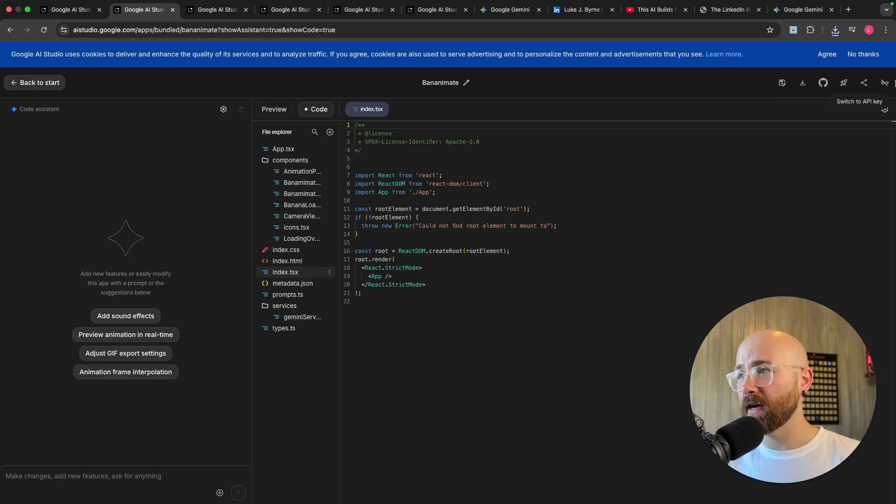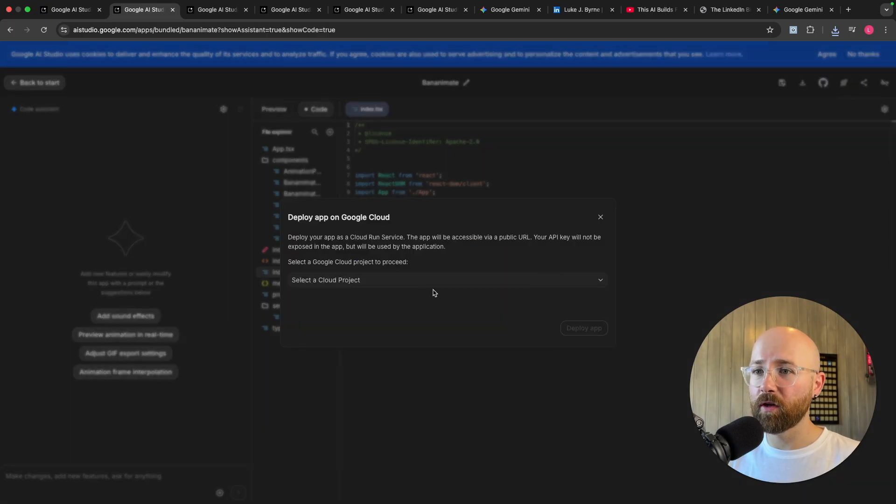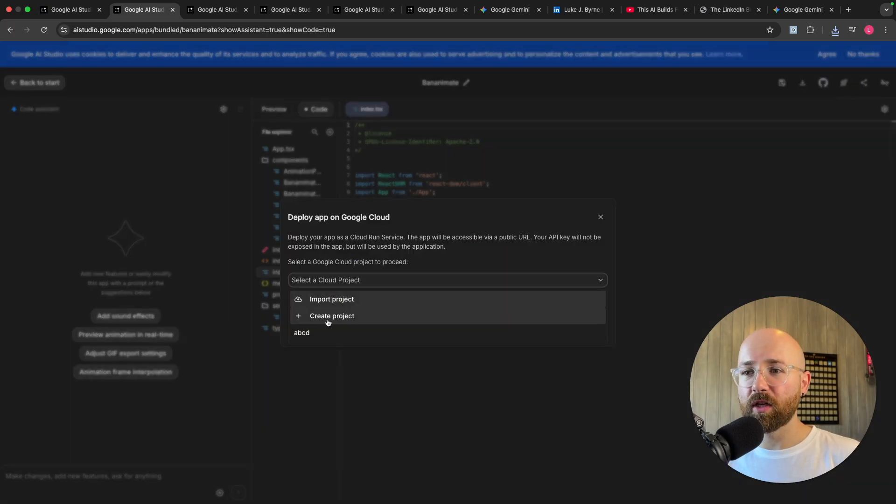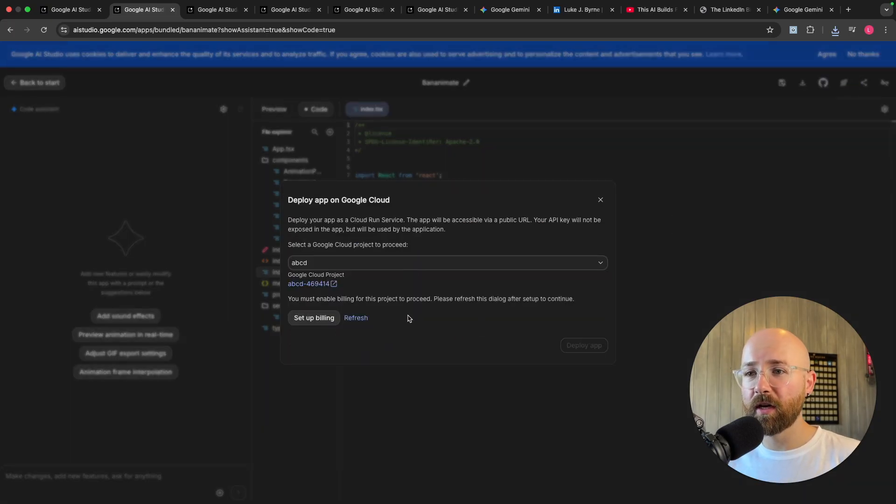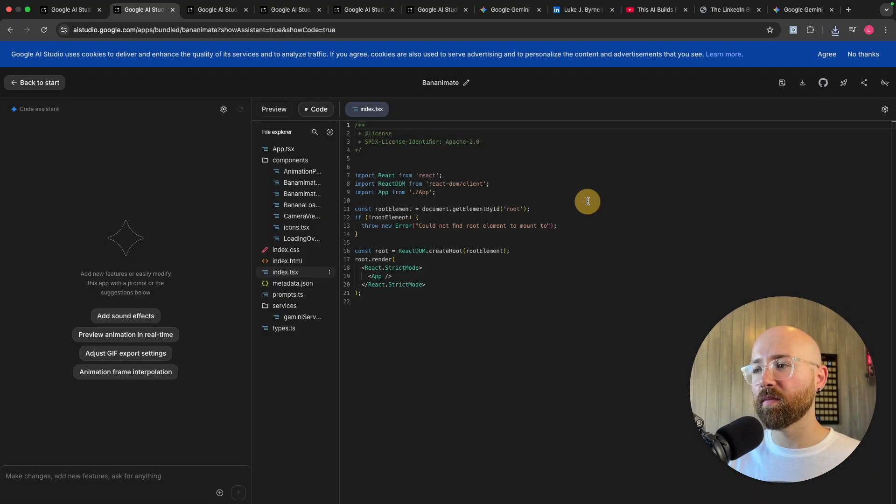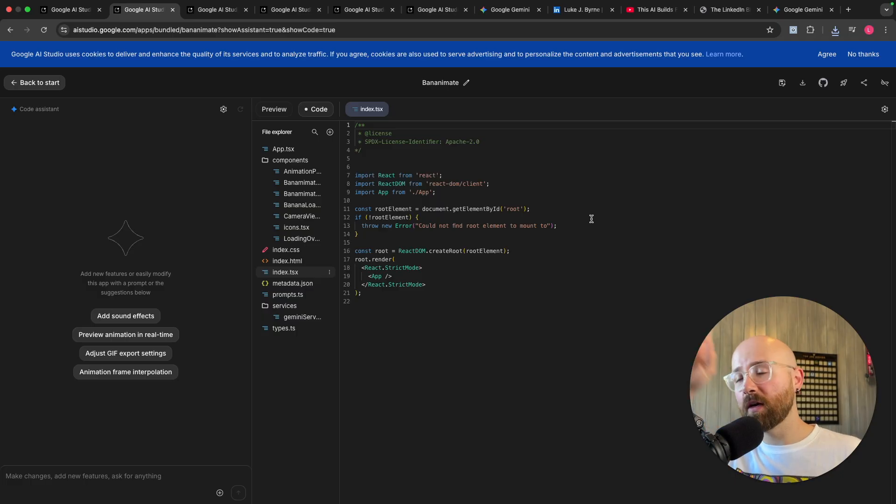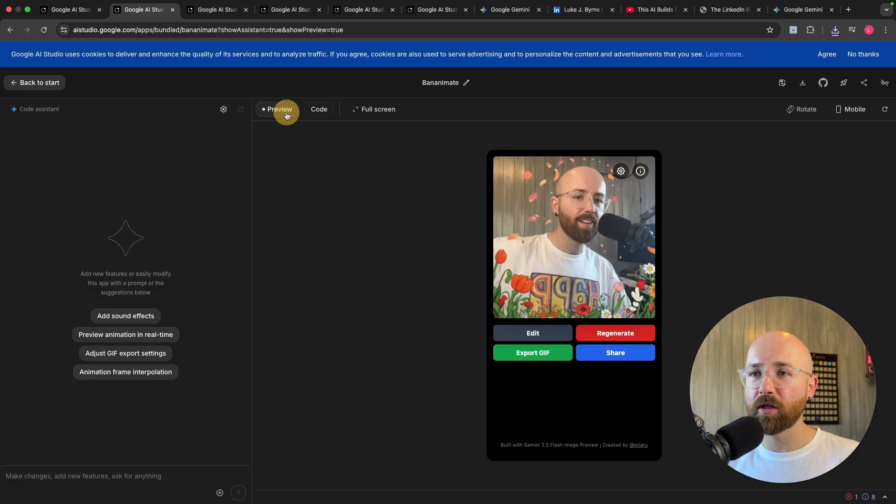Additionally we can deploy the application, share the application, and switch to API key. So if you click on Deploy you can see you go and select a new project or create one and then from here once you've set up billing and stuff you can then deploy the app, which has been one of my critiques before with like Firebase Studio and stuff.